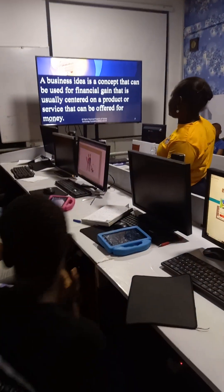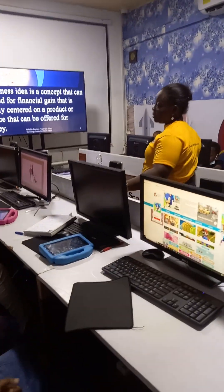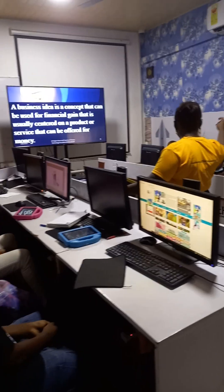Business ideas — we are going to talk about entrepreneurship and innovation.